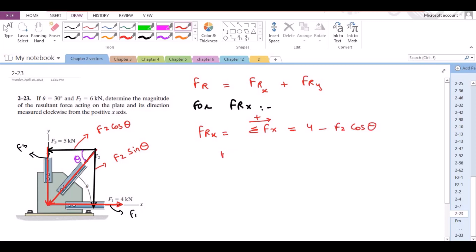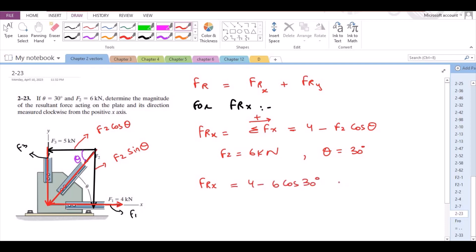Now F2 equals 6 kN and theta equals 30 degrees. So F4x becomes 4 minus 6 cos 30, which equals negative 1.196 kN.